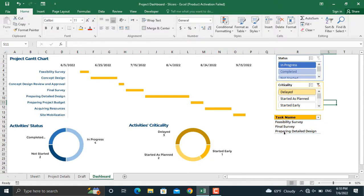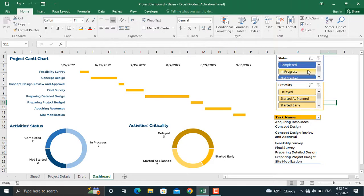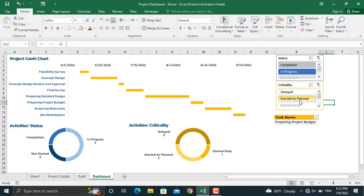You can print this dashboard out for your weekly or monthly report. Or maybe I want to see the activities which are in progress and started as planned. The activities will be shown in here.